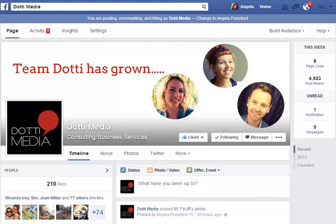Hi, this is Angela from Dotti Media and this is just a quick video to show you how to change the language that you use on Facebook.